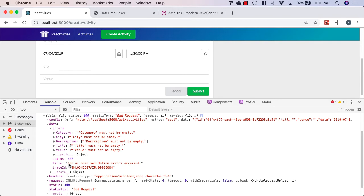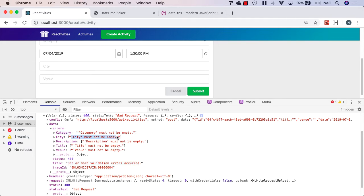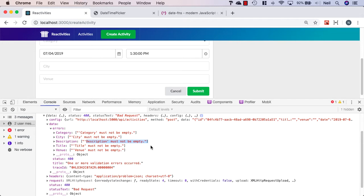And we also get the one or more validation errors occurred in the title. So just as a short term measure, what we're not going to do at the moment is handle the validation errors from the server in this format right now. We'll defer that until we start looking at login and registration where it's not possible to validate a piece of information on the client and we have to validate on the server. So we'll take a look at dealing with that kind of error a bit later.